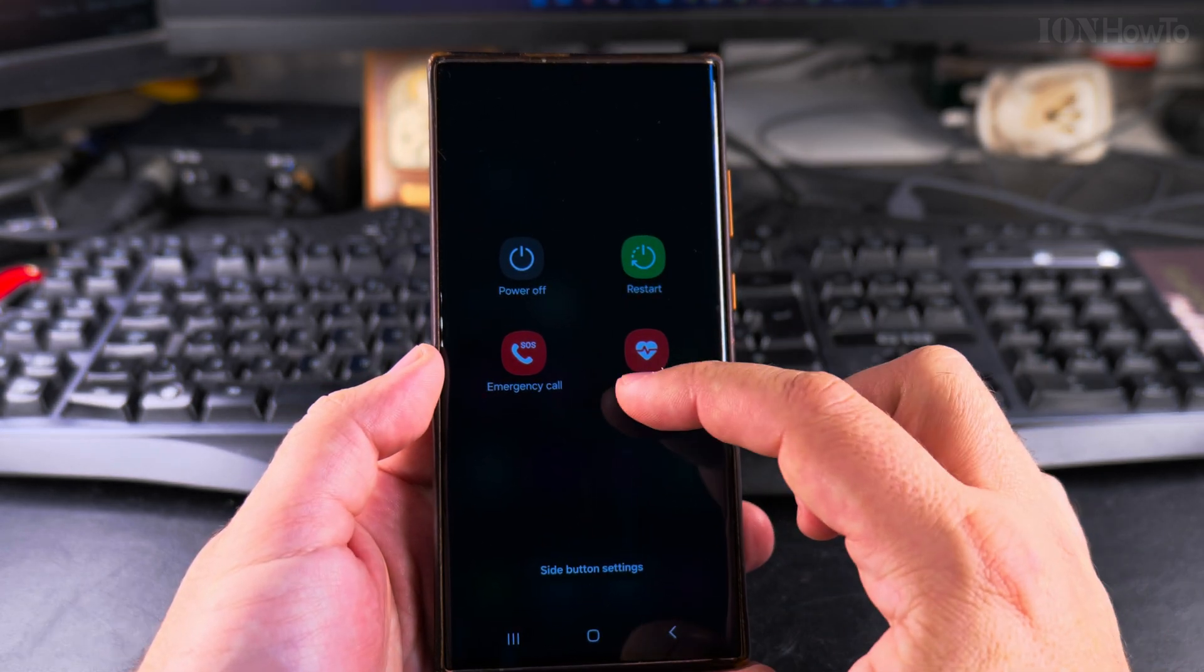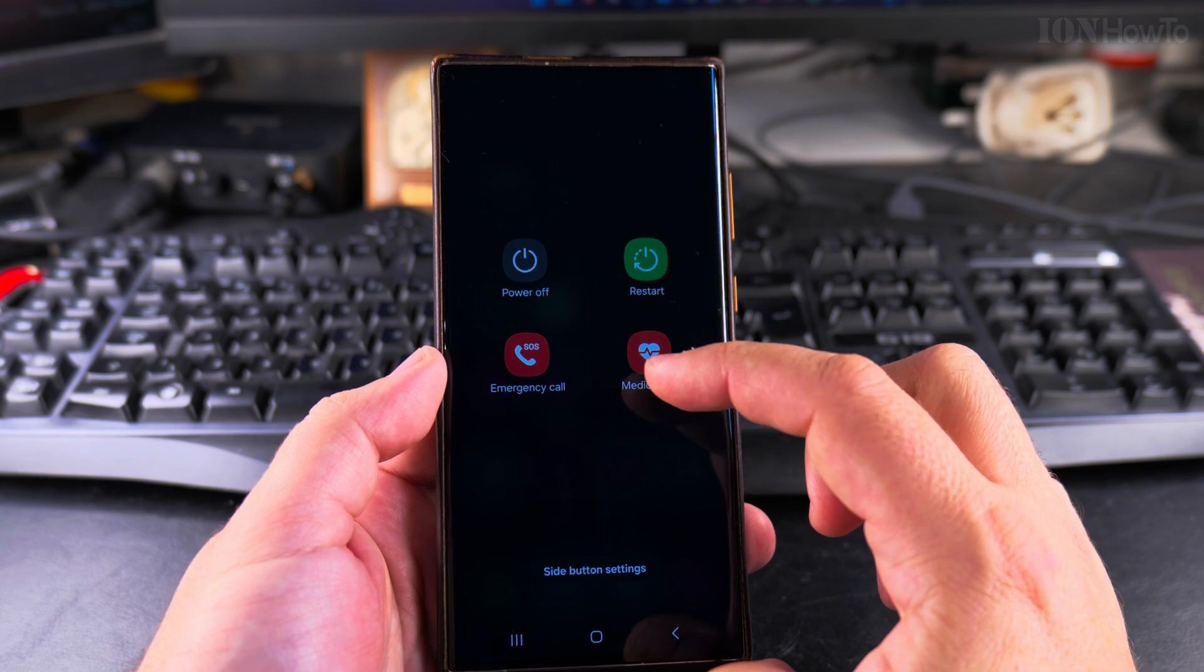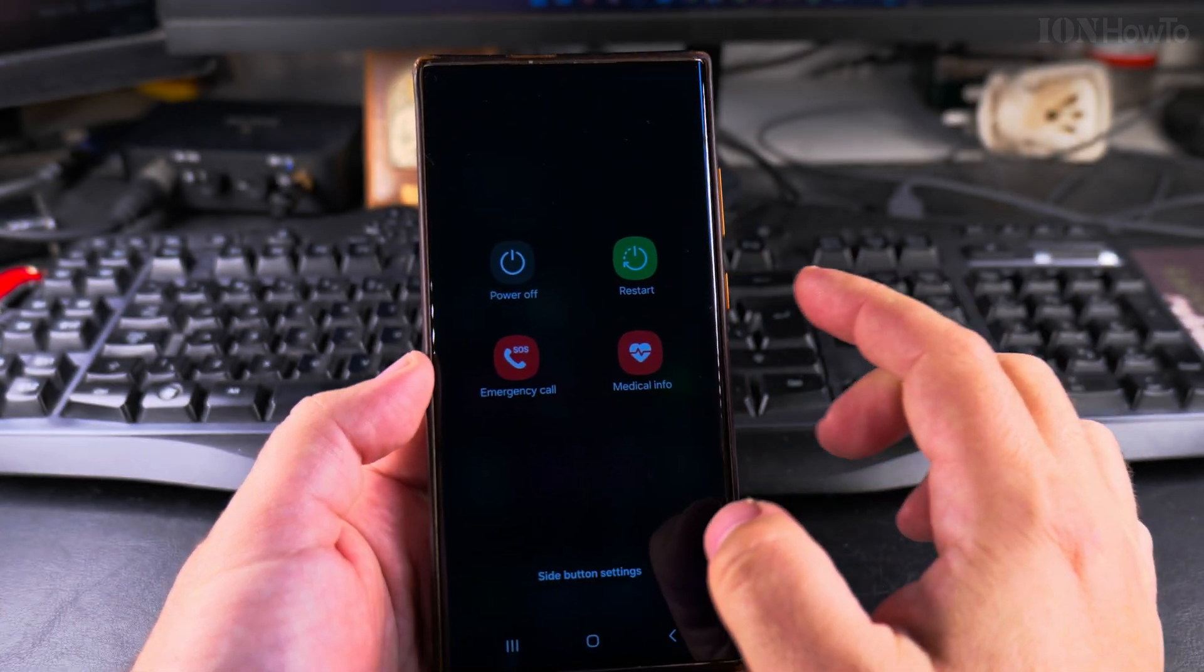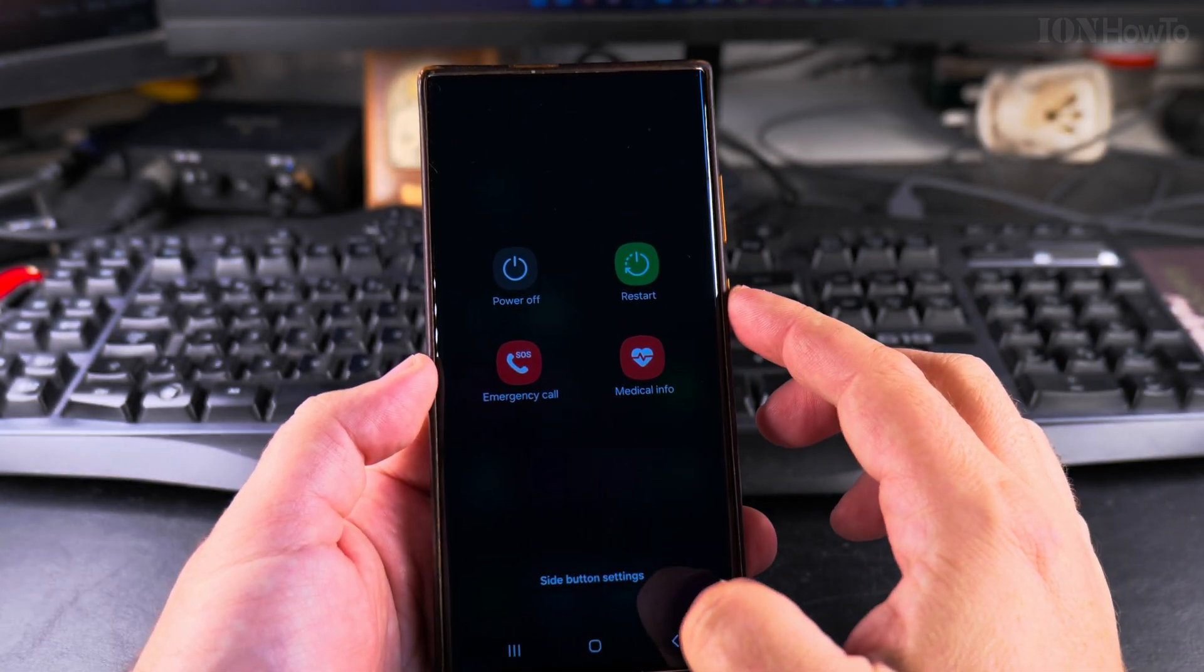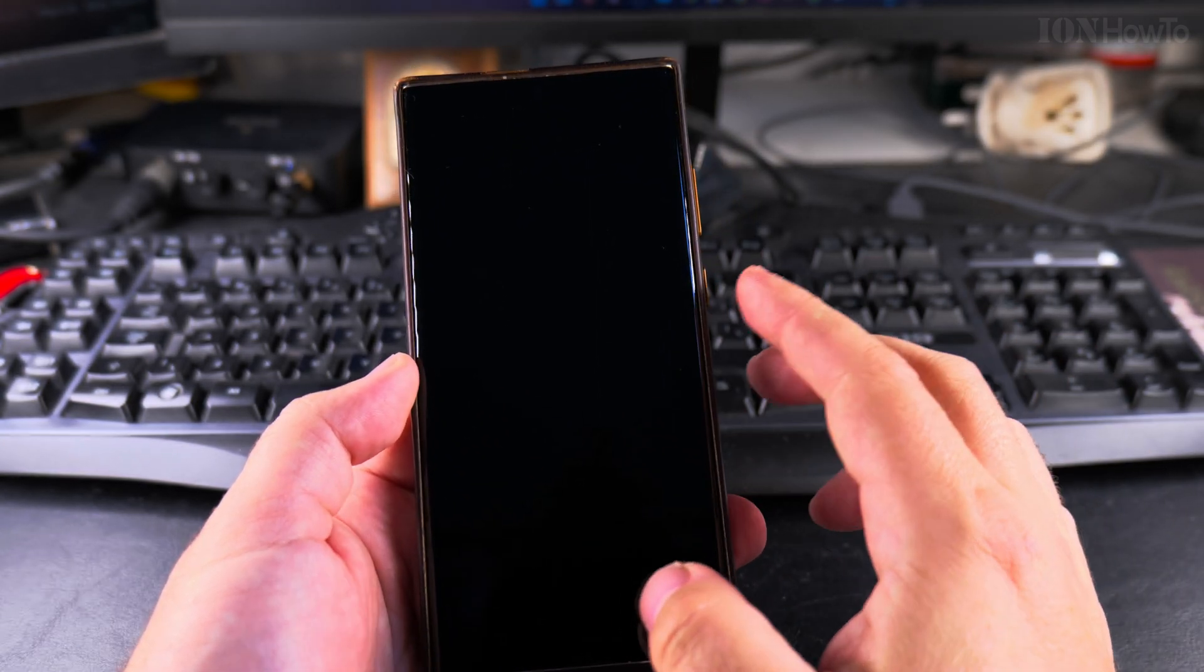And this is the power off menu and it's more useful to me than using the Bixby. Thanks for watching, let me know if you have any questions in the comment section below.